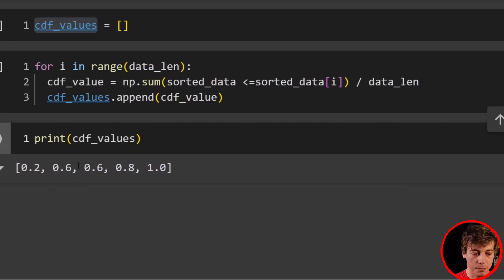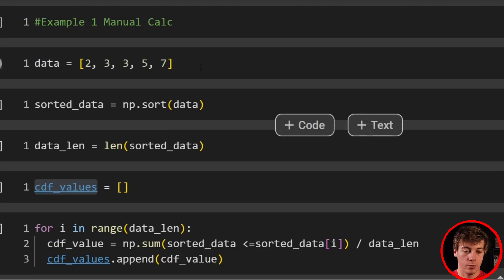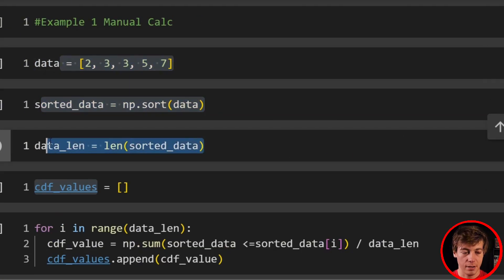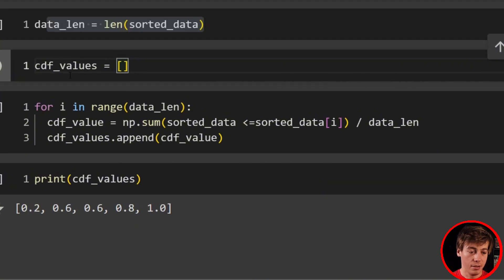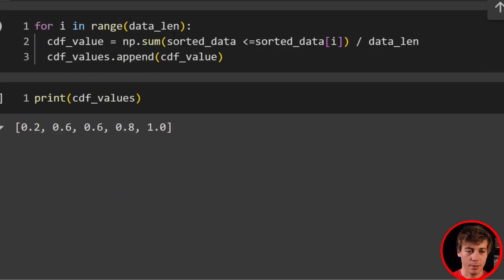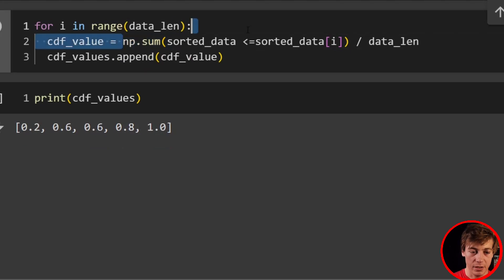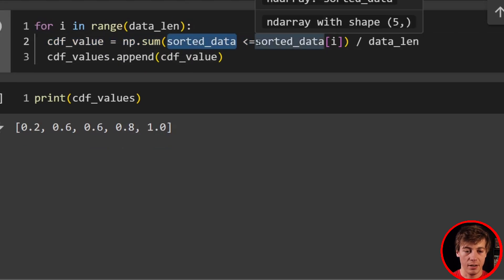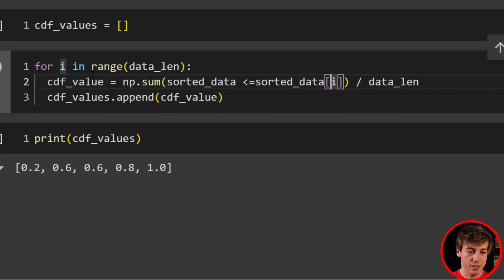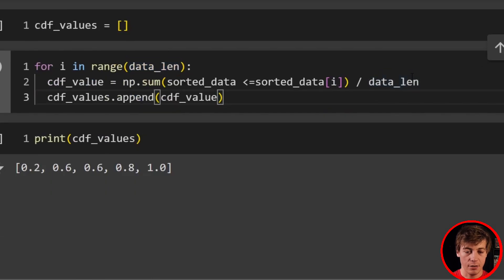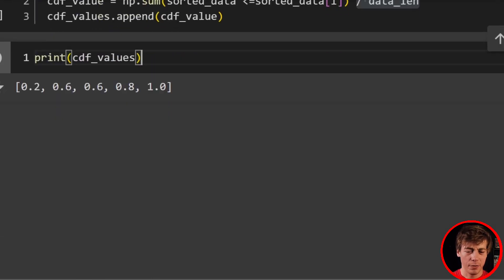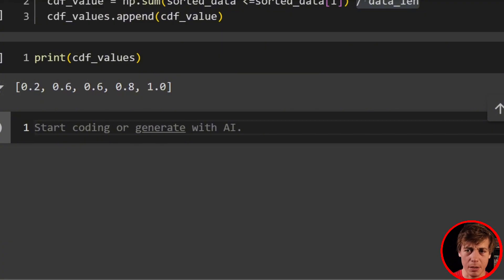So to summarize: grab your list, sort the list, find the length of your list, create an empty list for your CDF values, then build a for loop. We're doing a sum over the sorted data looking at each index i, then dividing by the data length. That's the manual approach — the rest of the examples are going to be much easier.